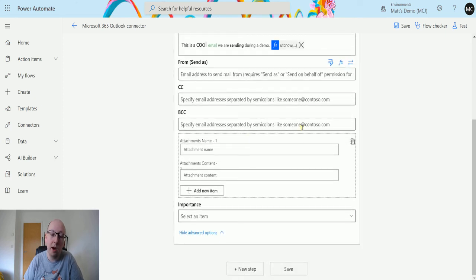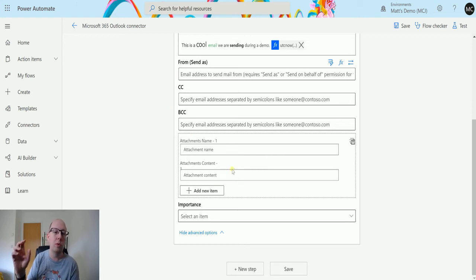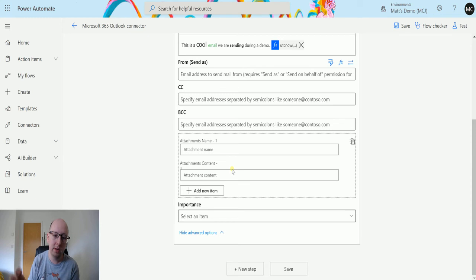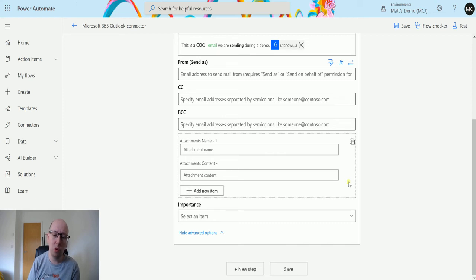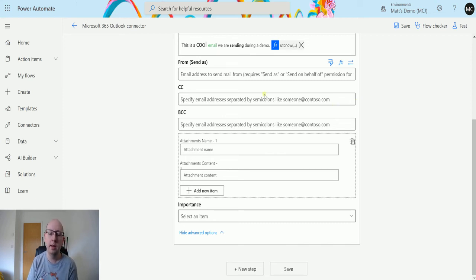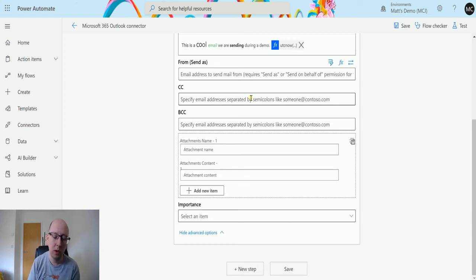We also have attachments, so we can actually add an attachment. You do need to store the attachment somewhere for the Outlook connector to grab it from. If you store it in your SharePoint or your OneDrive, you would need to pull that content from there and attach it in here, which you could do with a get step in OneDrive Business or a similar action in SharePoint.